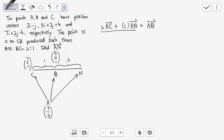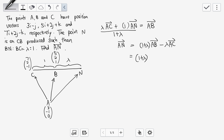But we also need to divide by (1 + lambda). Rearranging: (1 + lambda) AB minus lambda AC gives us AN. Now AB is OB minus OA, so (5-3, 2-(-1), 1-0) = (2, 3, 1). And AC is OC minus OA, so (7-3, 2-(-1), -1-0) = (4, 3, -1). So minus lambda AC gives us minus lambda times (4, 3, -1).